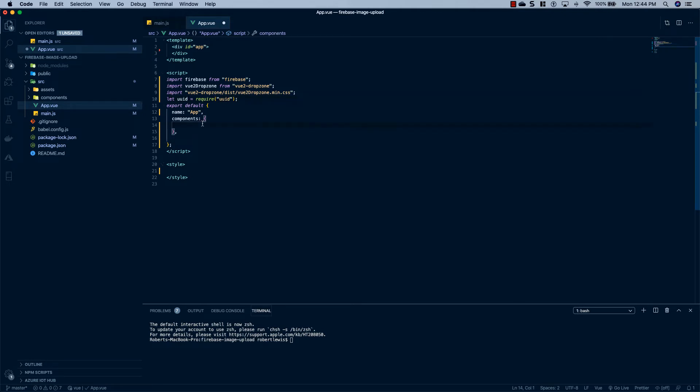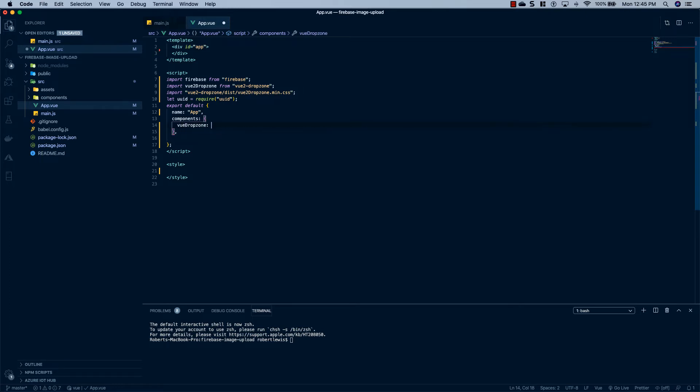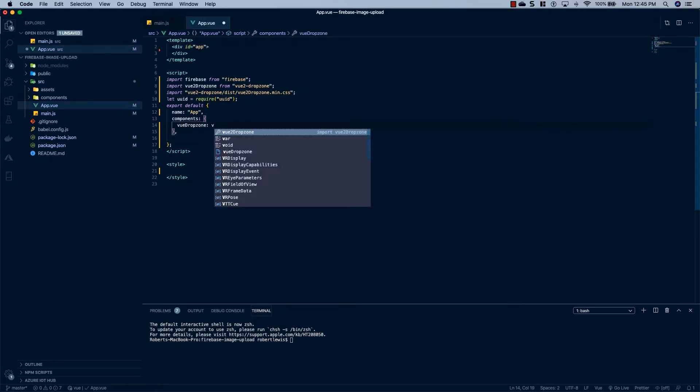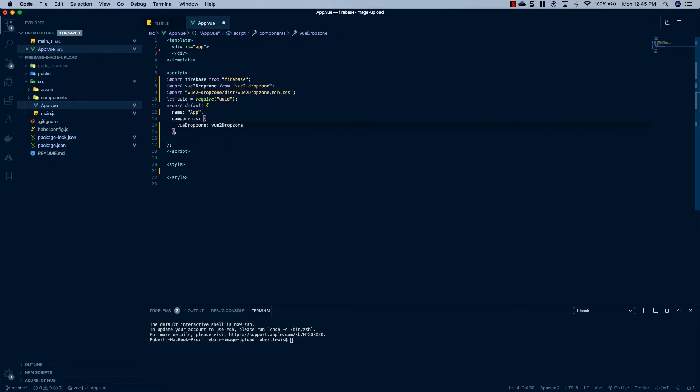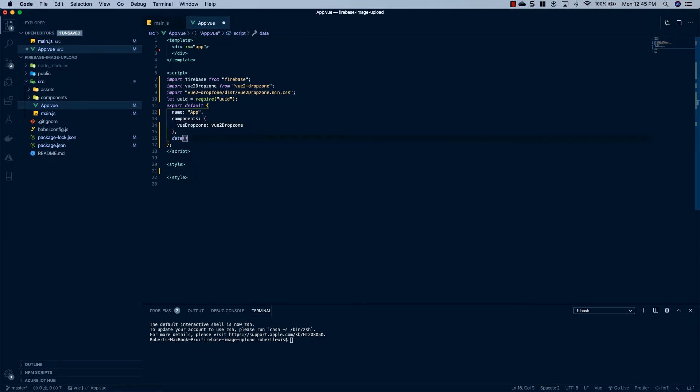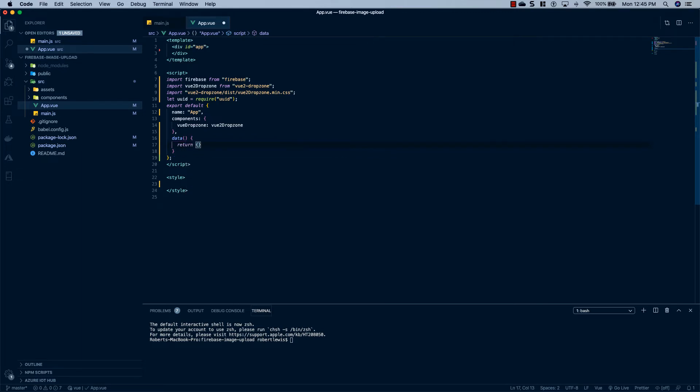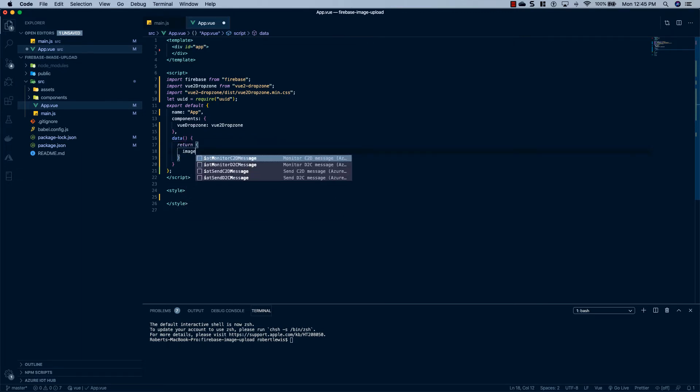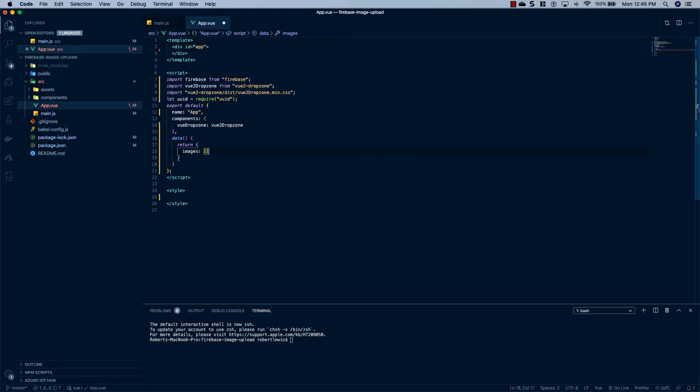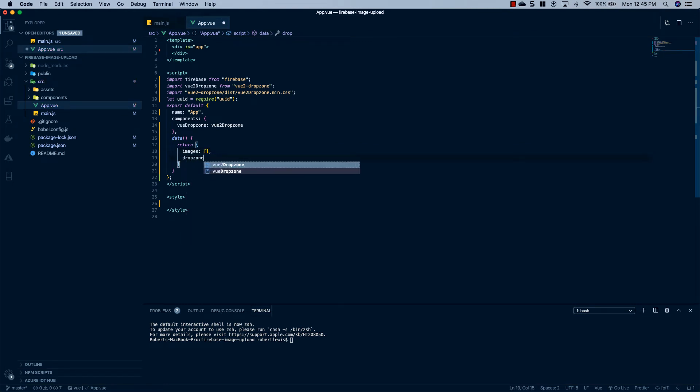Now what we need to do is import our component. So we'll say vueDropZone and we'll set that to vue2DropZone. We'll do a data property here. And we'll return. The first thing will be images. And we'll set that to an empty array. And then we'll do dropZoneOptions. And we're going to set that to an object.